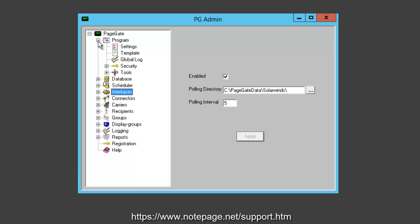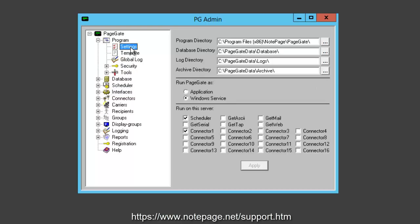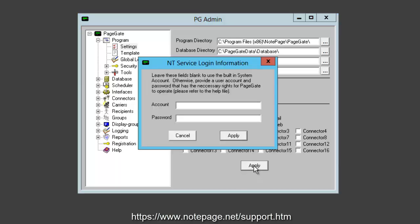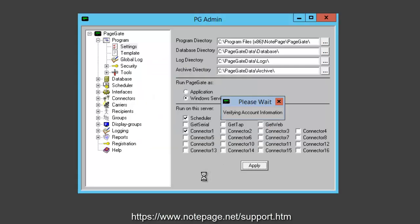Next, we'll want to go to the Program Settings section. Once there, in the Run on this Server section, check GetASCII and click Apply. If you're prompted for credentials, leave them blank and click Apply again.